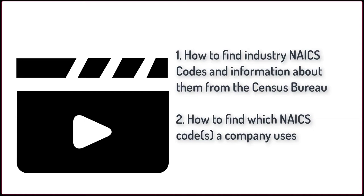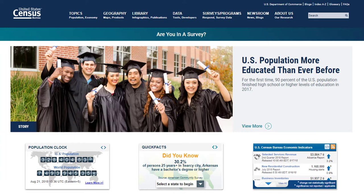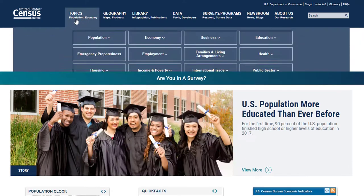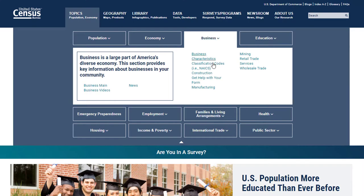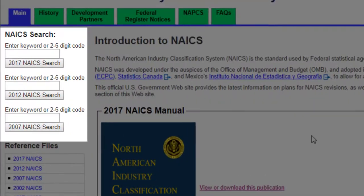If you're starting with an industry and you want to know its NAICS code and what information the Census Bureau has on the industry, you can start with the United States Census Bureau page at census.gov. Click on the Topics page, then Business, and then Classification Codes, i.e. NAICS. On the left side of the page, you can type in industry keywords. You'll notice that there are three different NAICS search options.